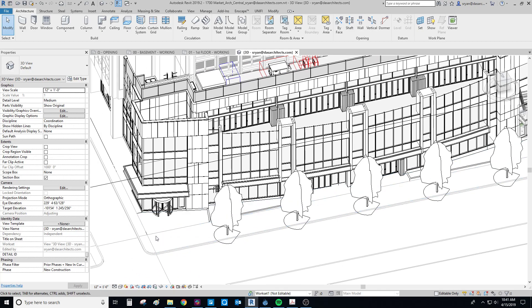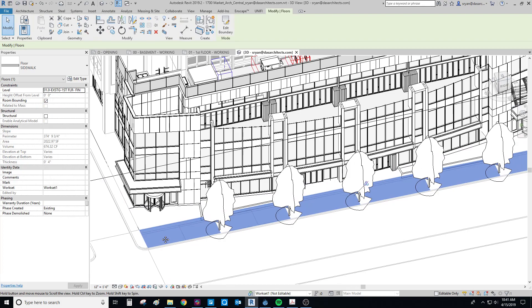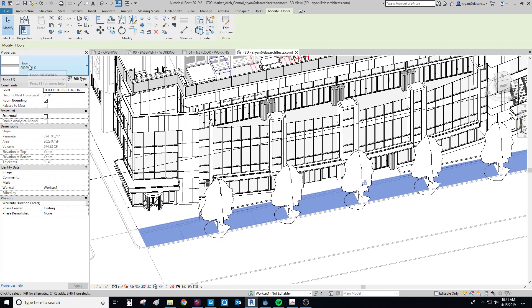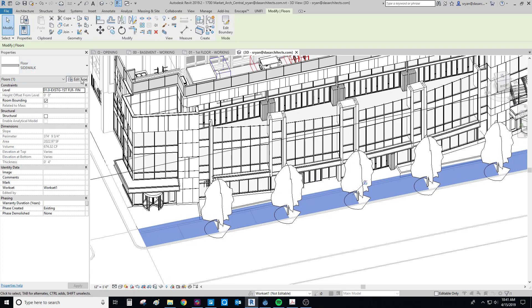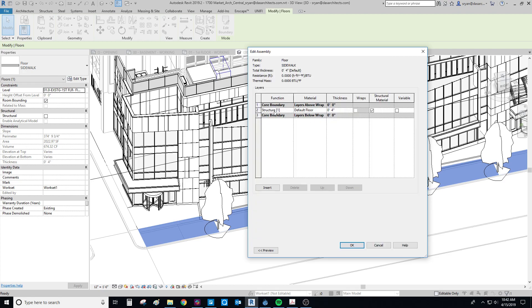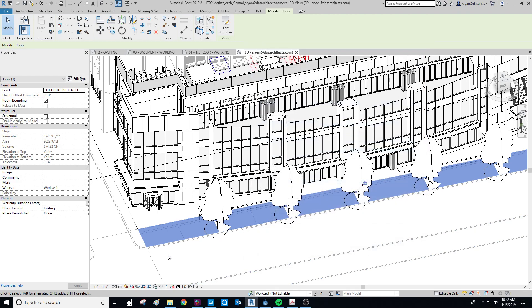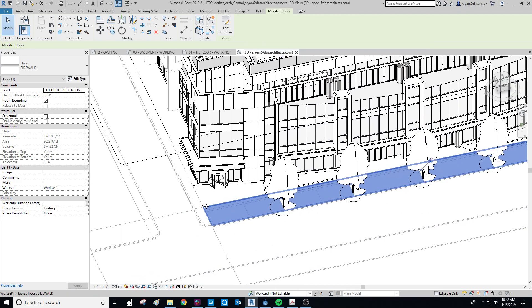I've got a bunch of different surfaces here, and these are actually all just floors. So if I click on this, you see it says floor, and it's called just a sidewalk. Really what's going on in here is it's really just a simple 4-inch default floor. We could assign whatever material we wanted to it, but that's really all that's going on there.